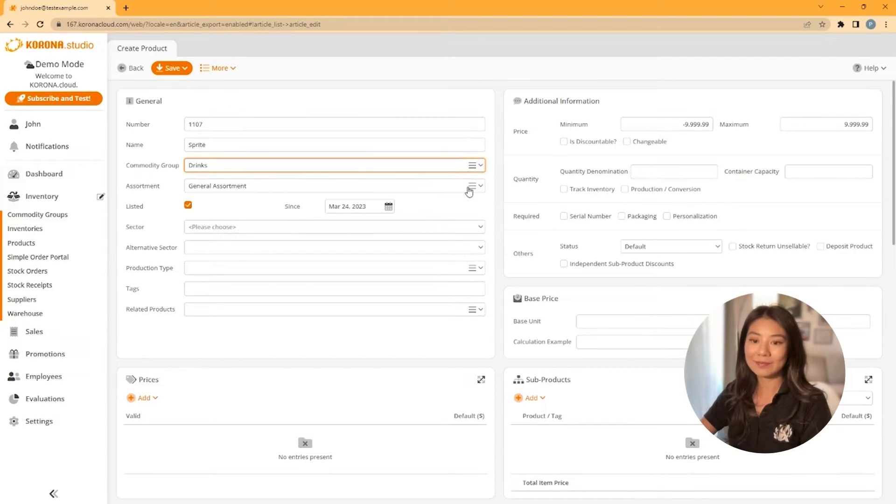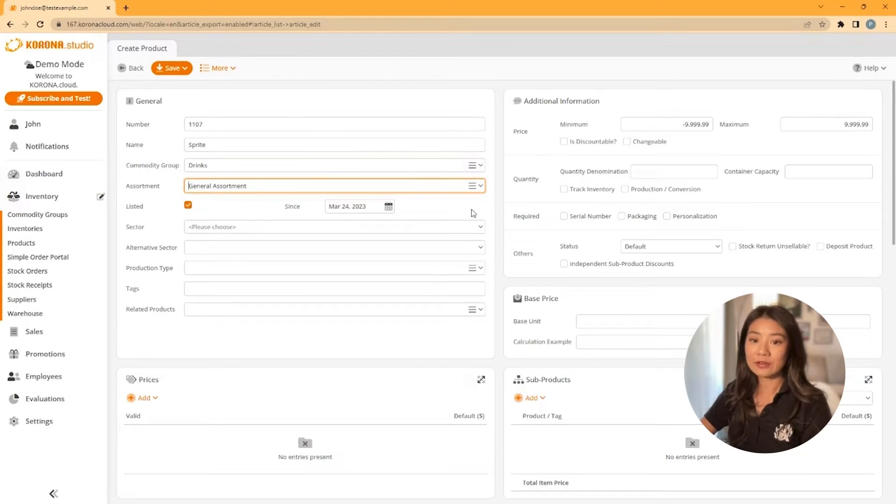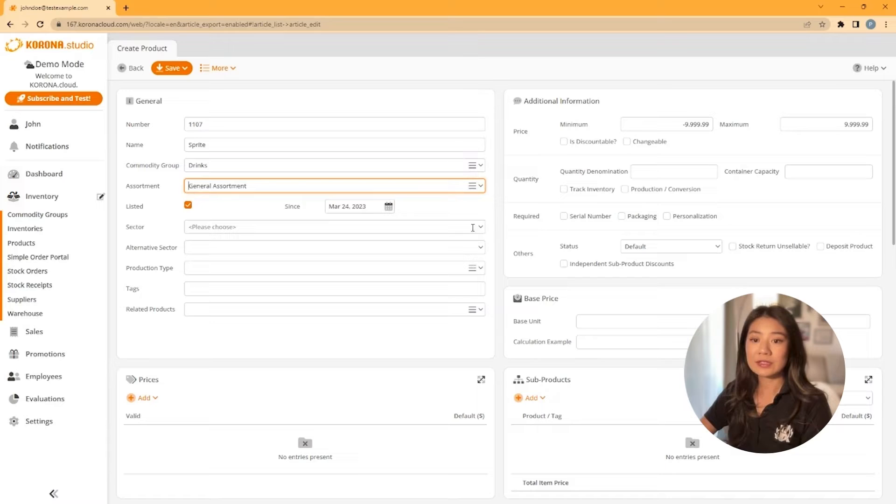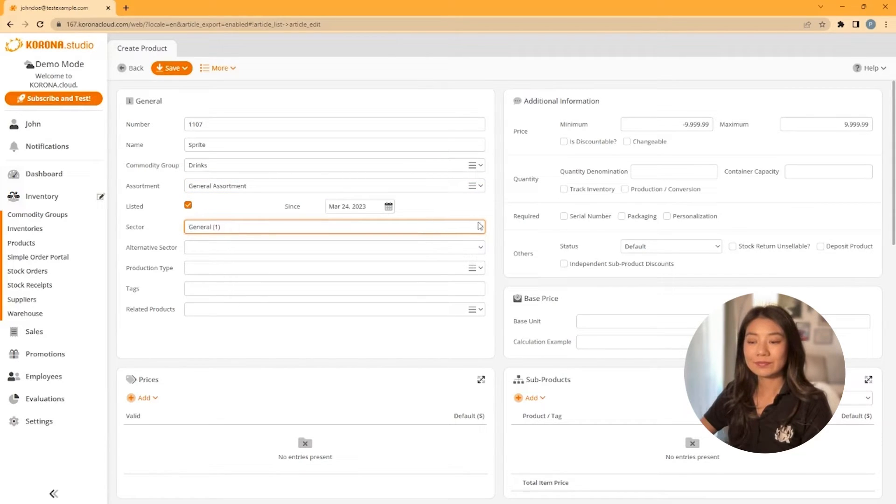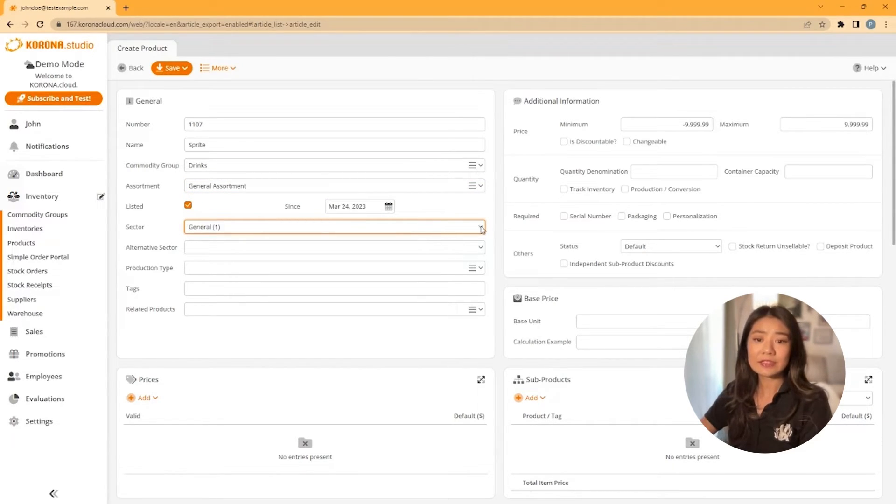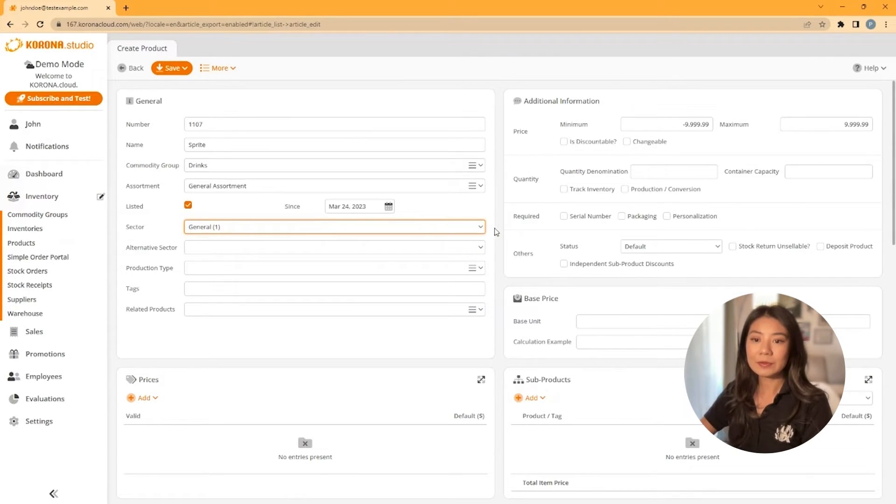Next, choose a sector. The sector controls how your item is taxed, and you have two options: general and tax-free. Again, there are some default sectors, but you can change these later as well.